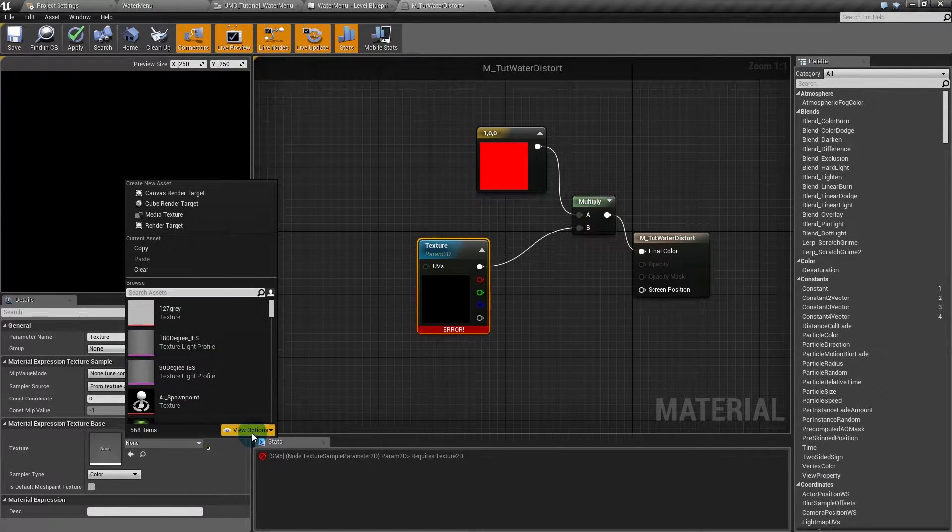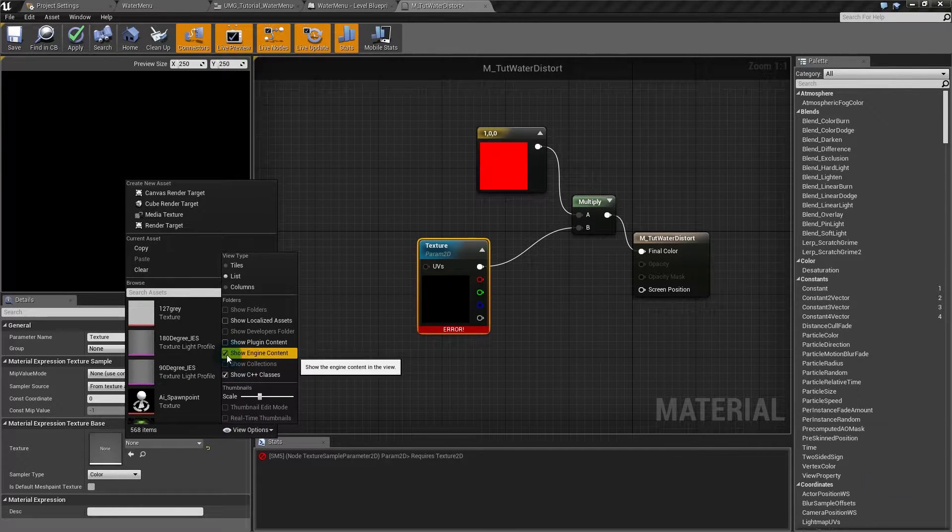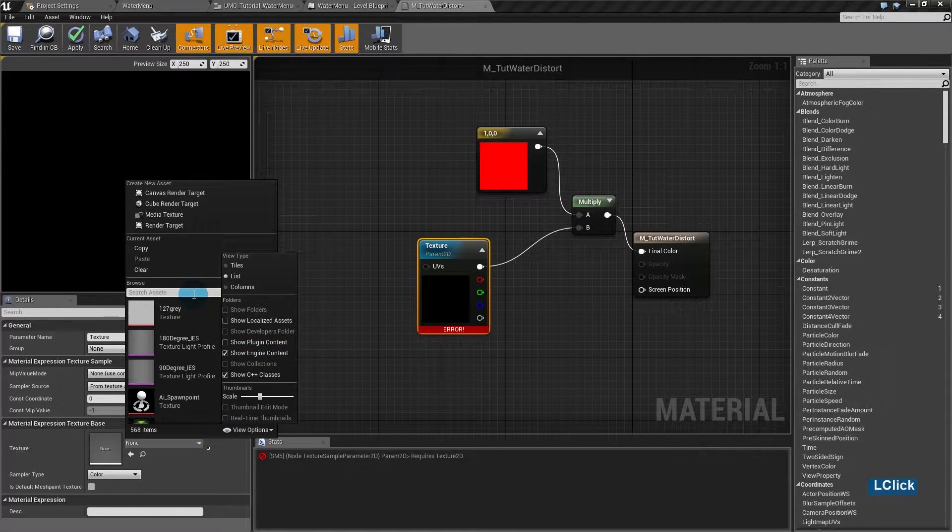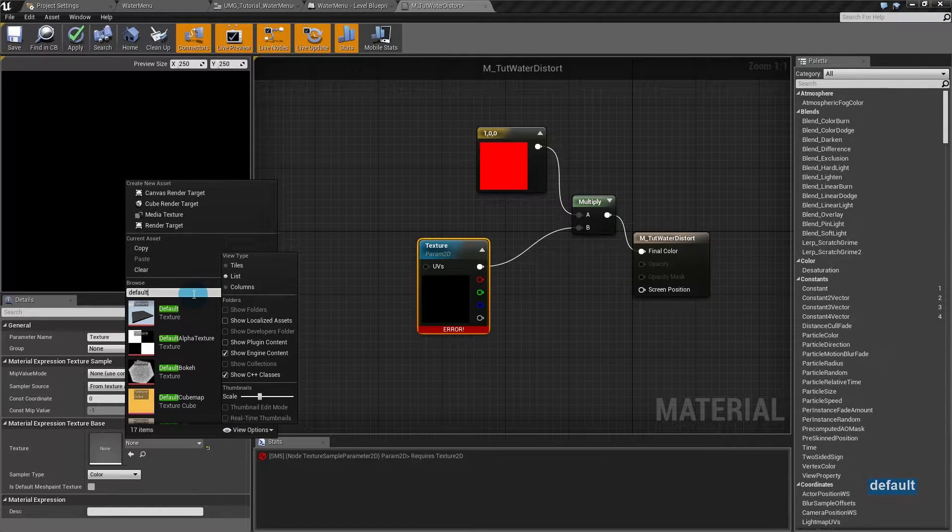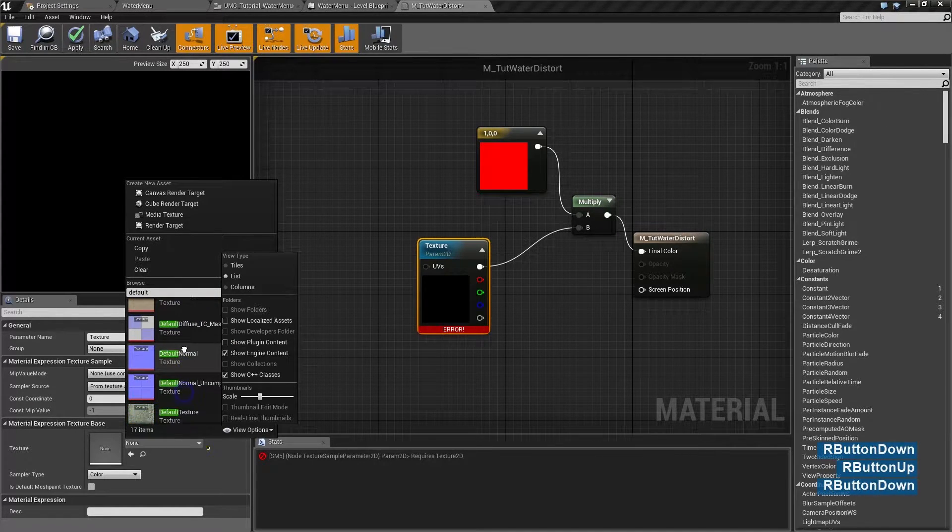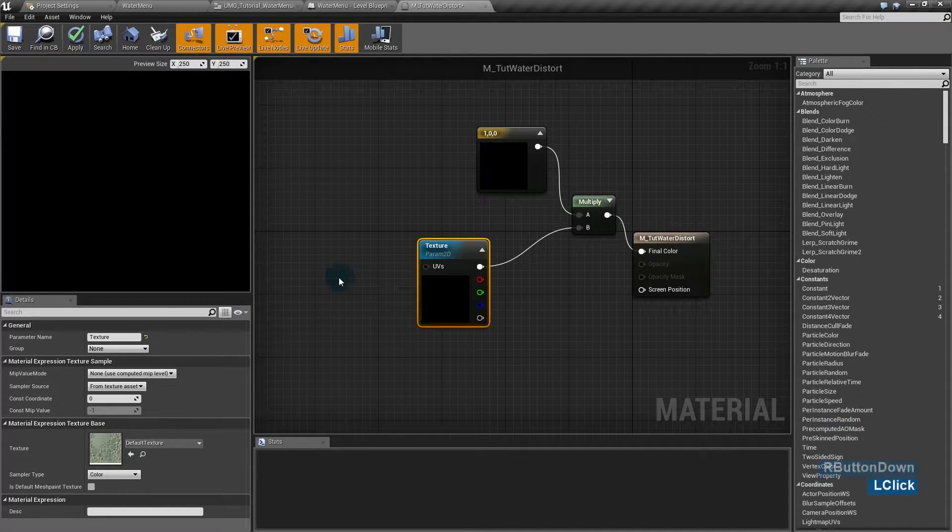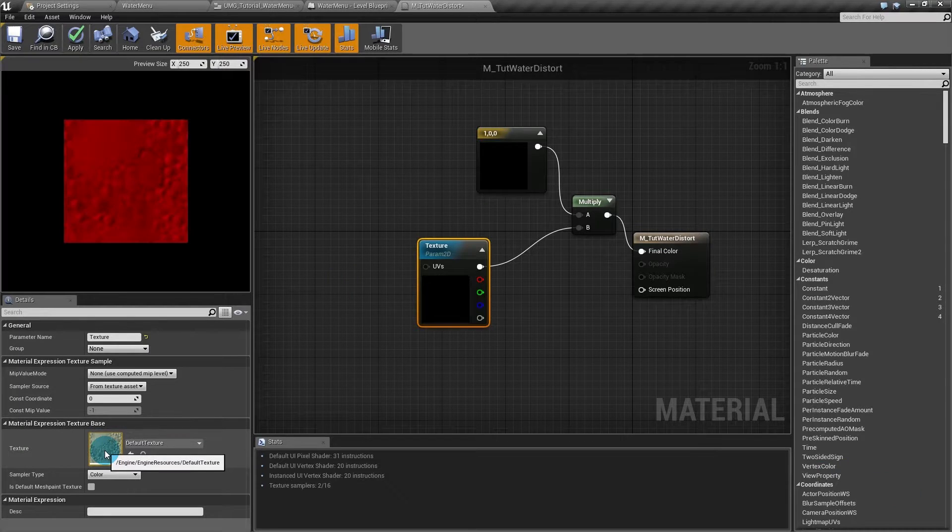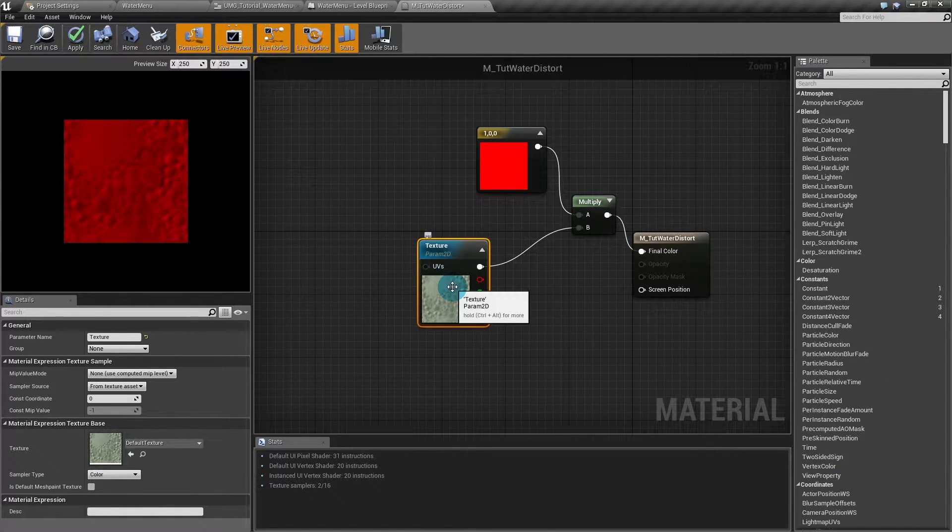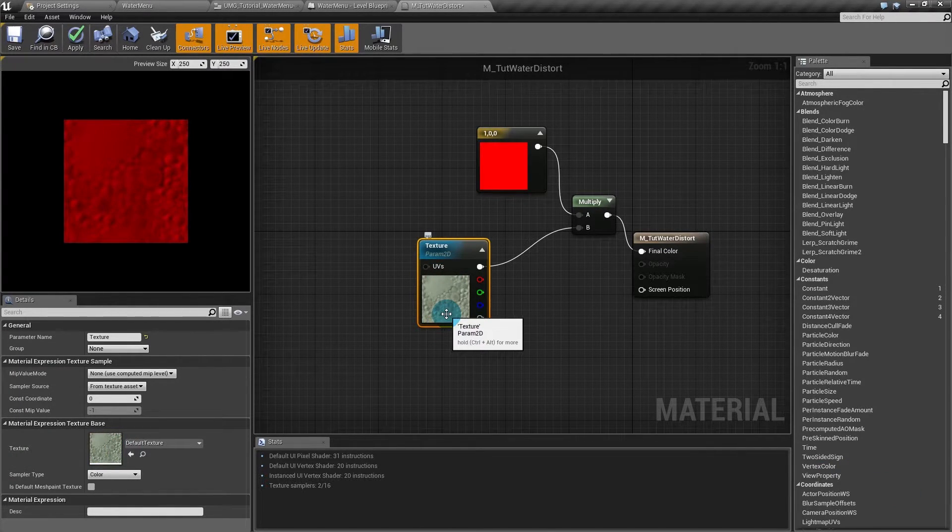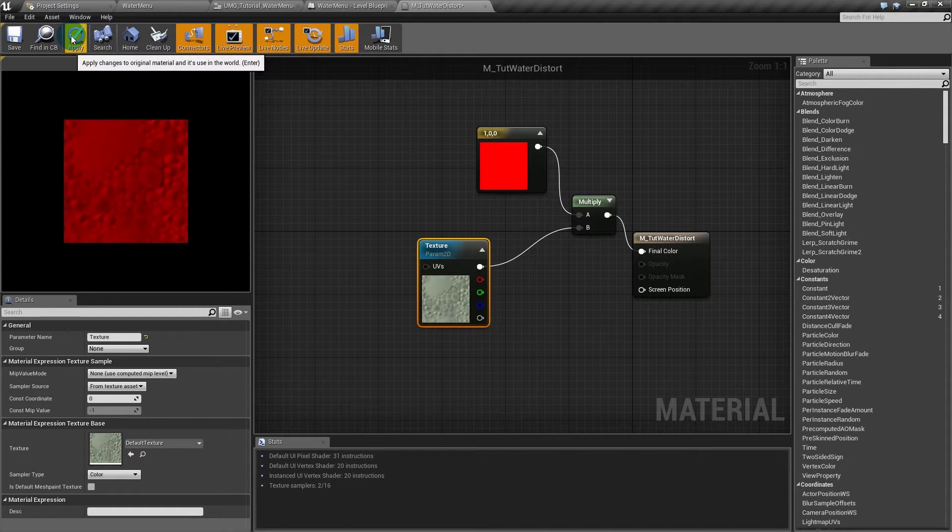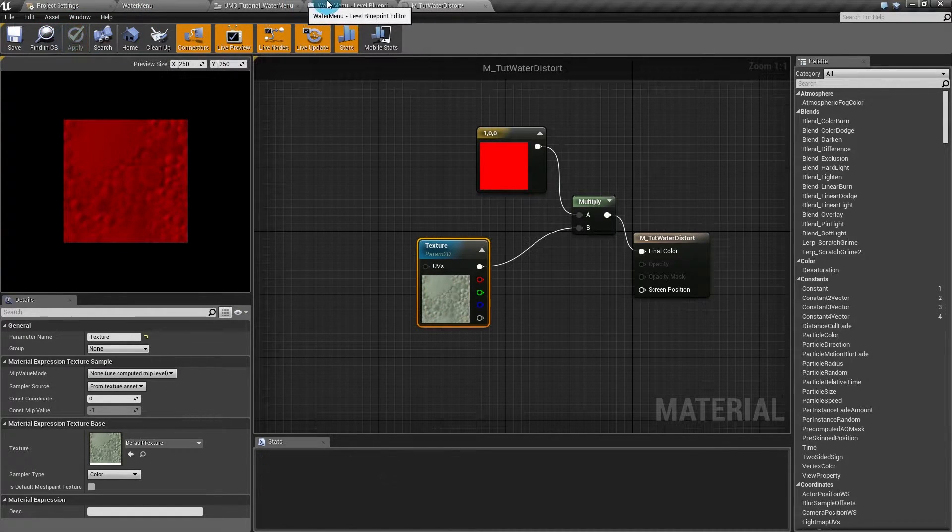If you set this to show engine content, Unreal has a default texture. It uses tutorials and everything. It's a green here. This scales texture, I think. And that will be my default texture. Unreal will automatically change it for the UMG texture.